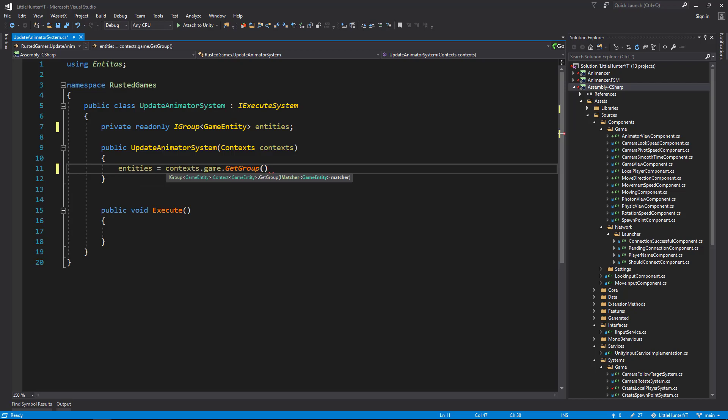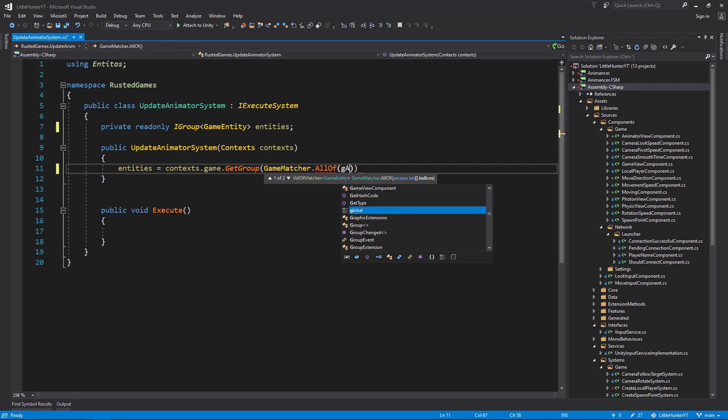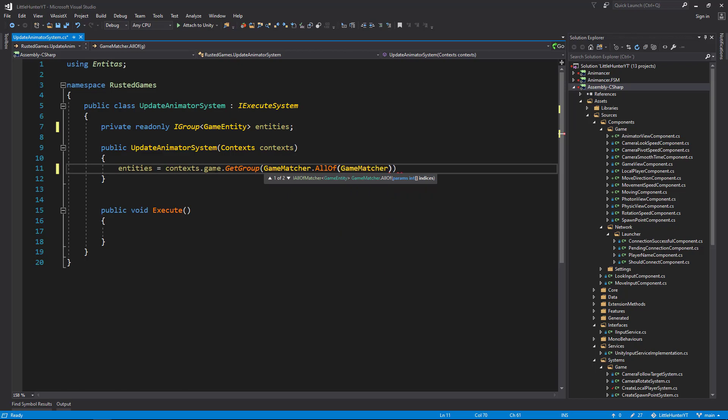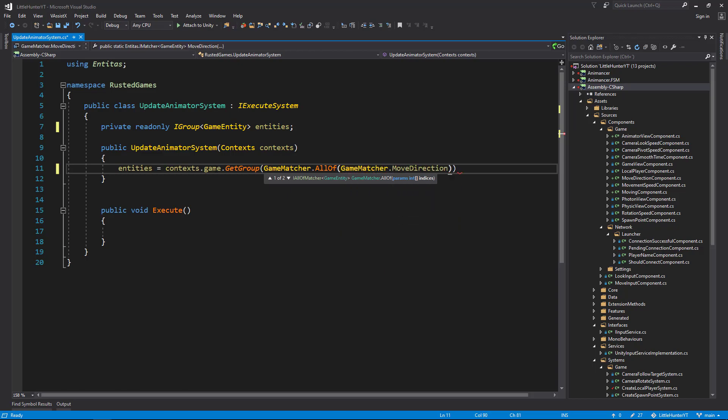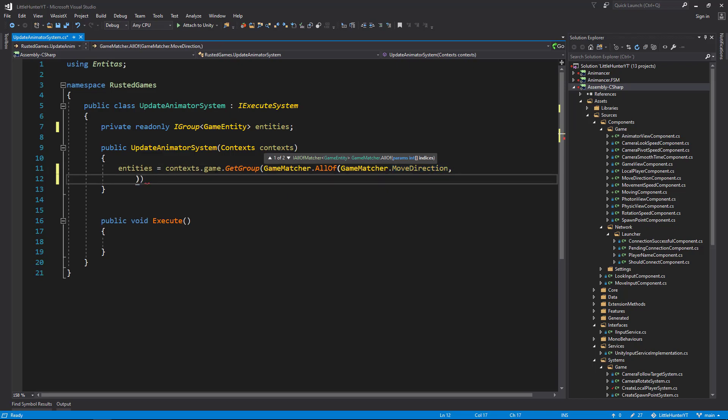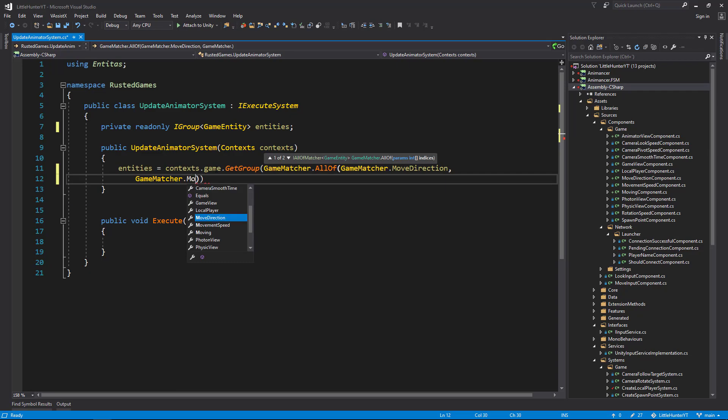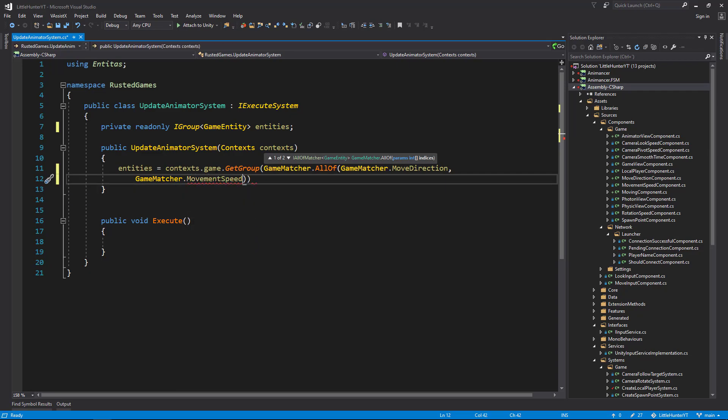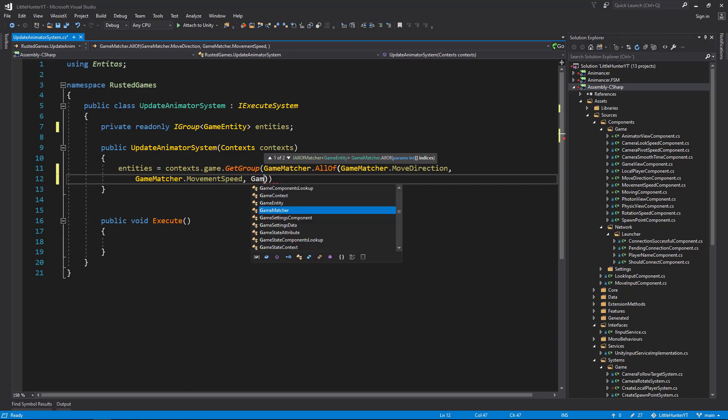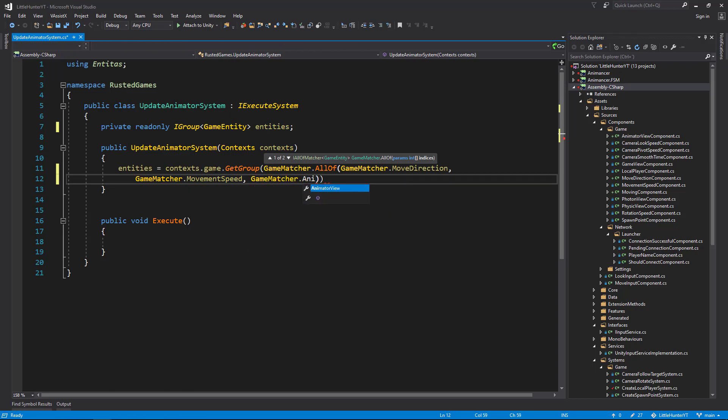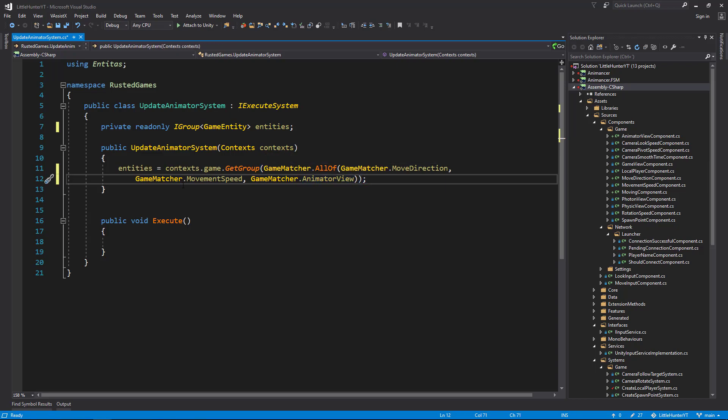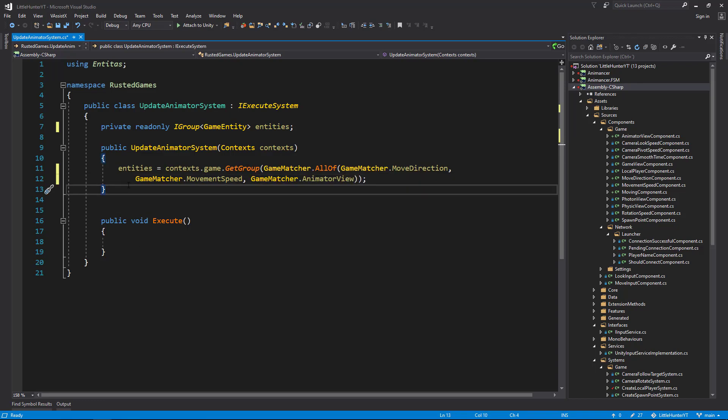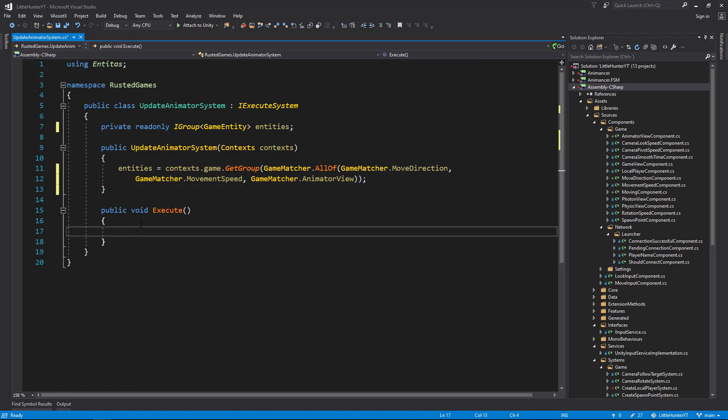From here, let's change some things. Instead of the full context, we need a read-only IGroup like in the previous video. In this case it's going to be GameEntity, let's call it entities. Let's assign it here, so entities from the context game, let's retrieve a group and this group needs to be containing all components with a MoveDirectionComponent on it, with a MoveSpeed on it, and lastly all components that had an AnimatorView.